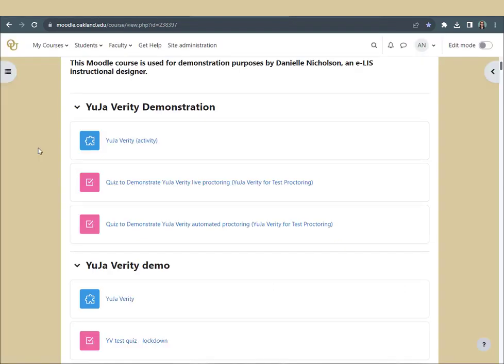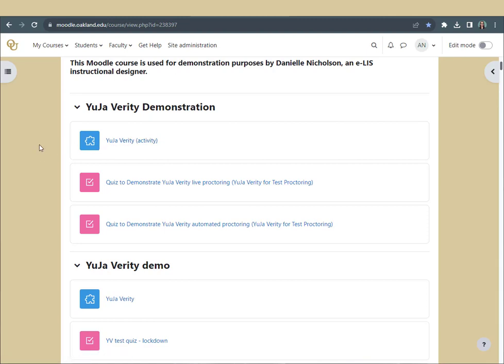To set up your extension, go to your Moodle course and click the YuJa Verity activity. Please note, even once you have set up the extension, you will need to click the YuJa Verity activity at least once in every separate Moodle course in which you are taking a proctored quiz in order to authenticate your account for that course.